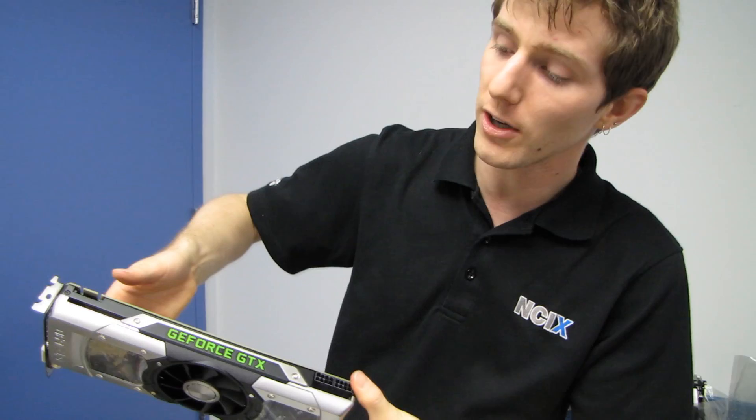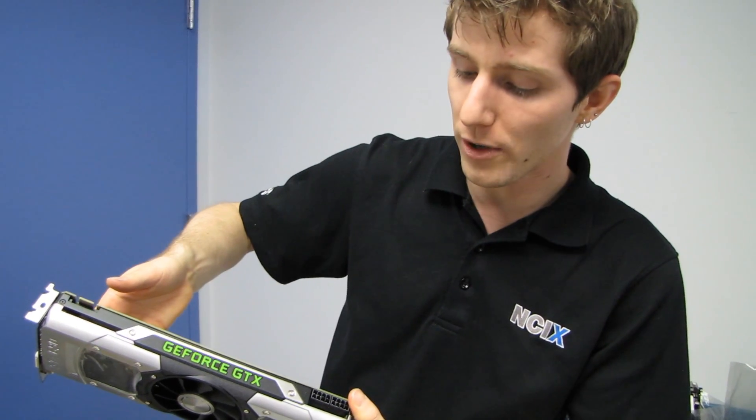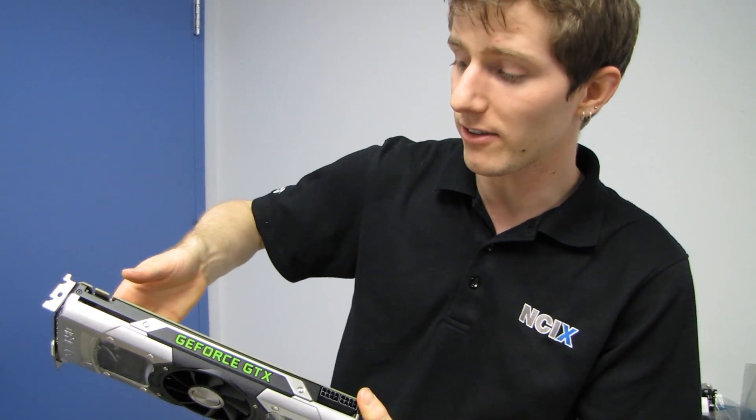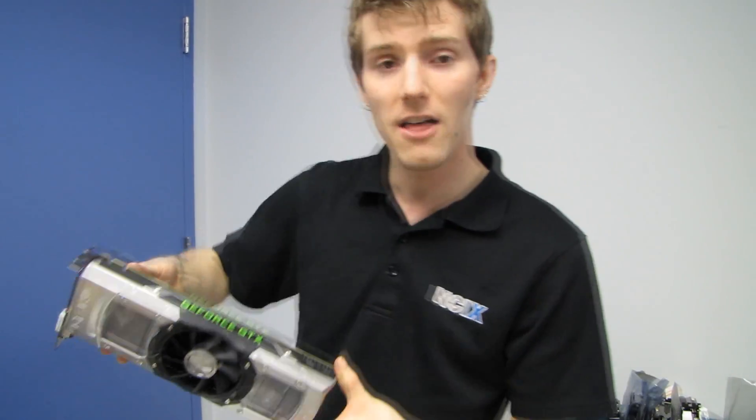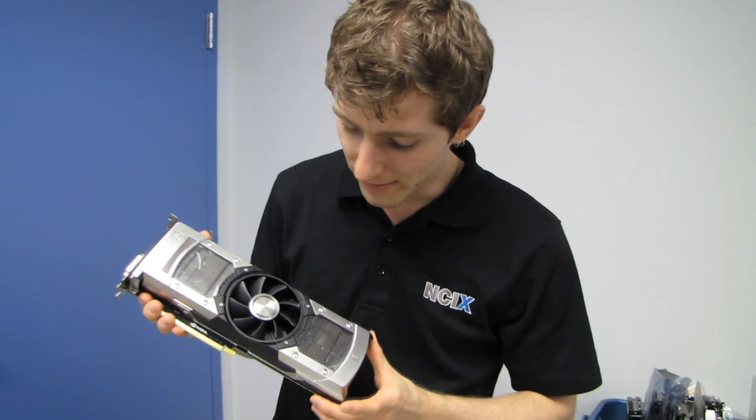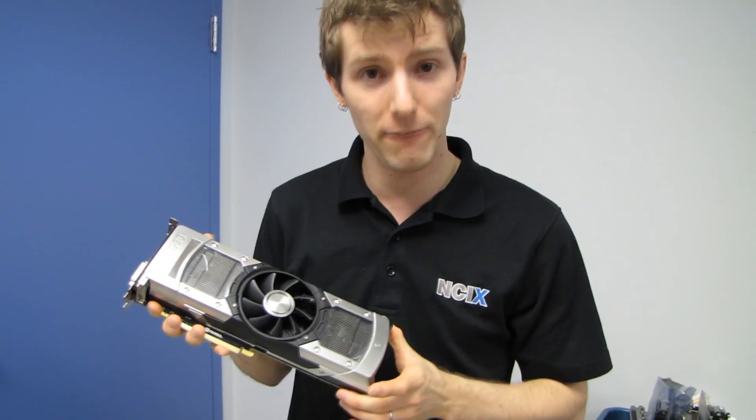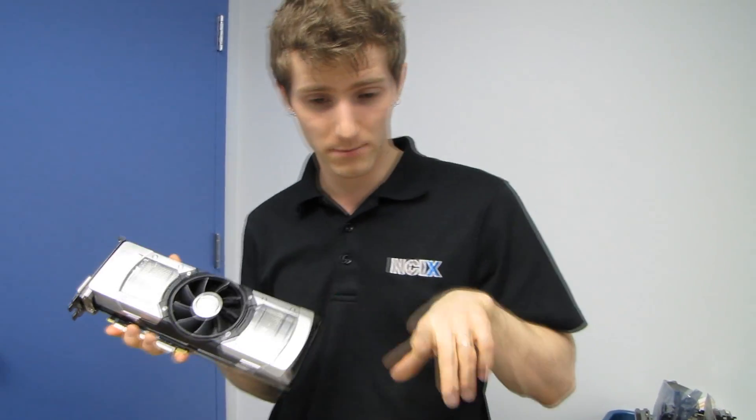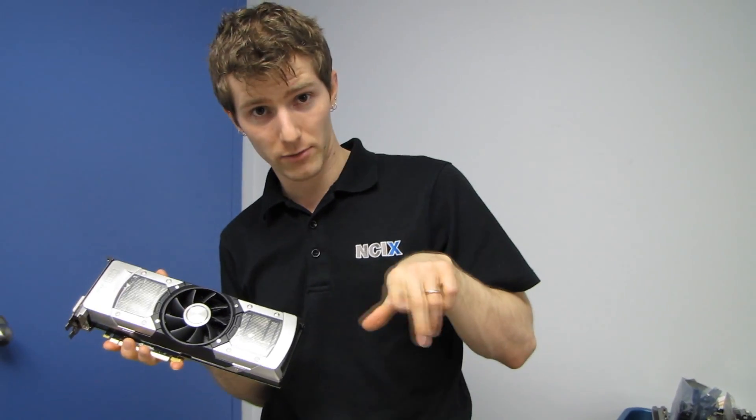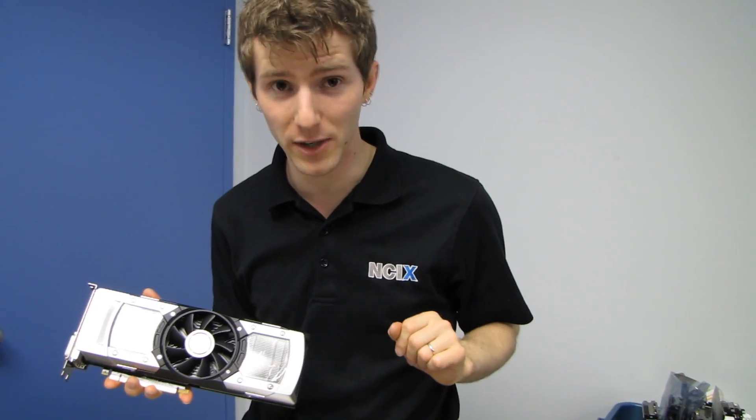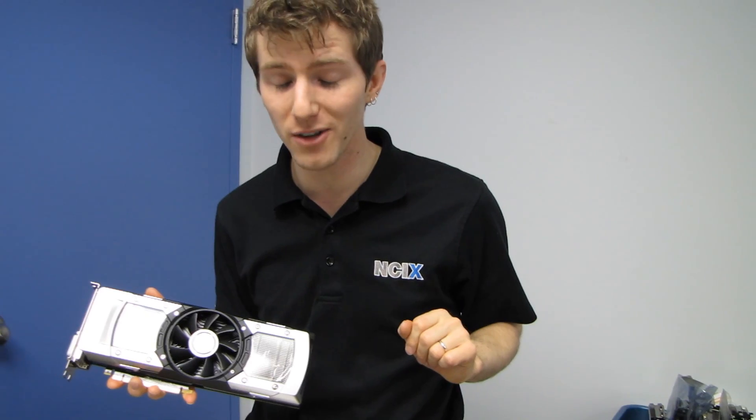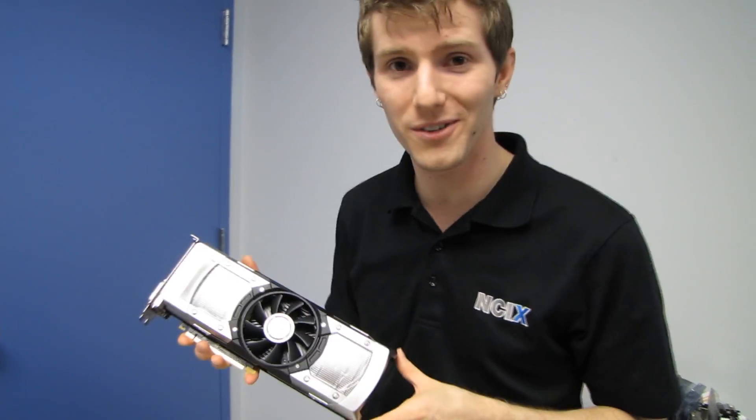Thank you for checking out my unboxing and first look at the GeForce GTX 690, which is without a doubt the fastest graphics card ever built. And I'm going to put a little asterisk right here, at the time of filming this video, because as you guys all know, technology is always moving forward.